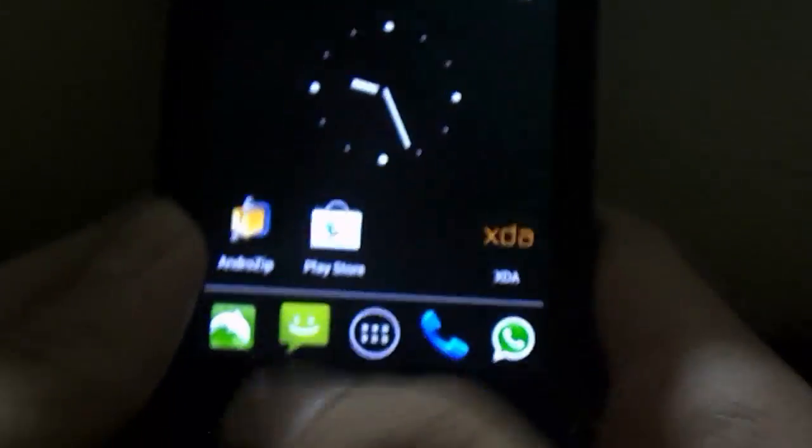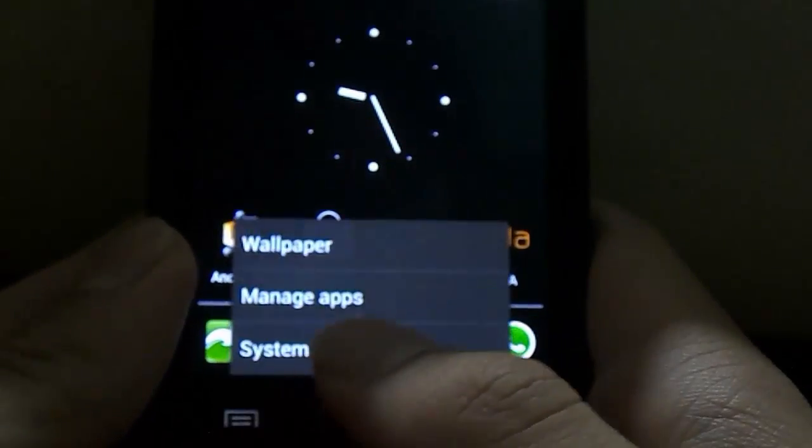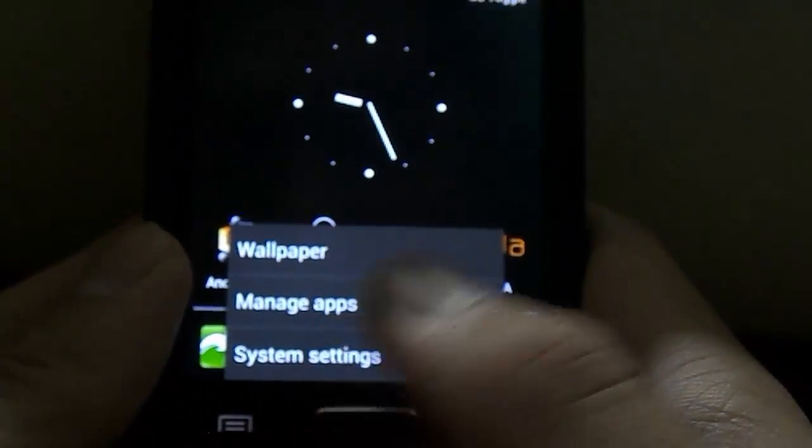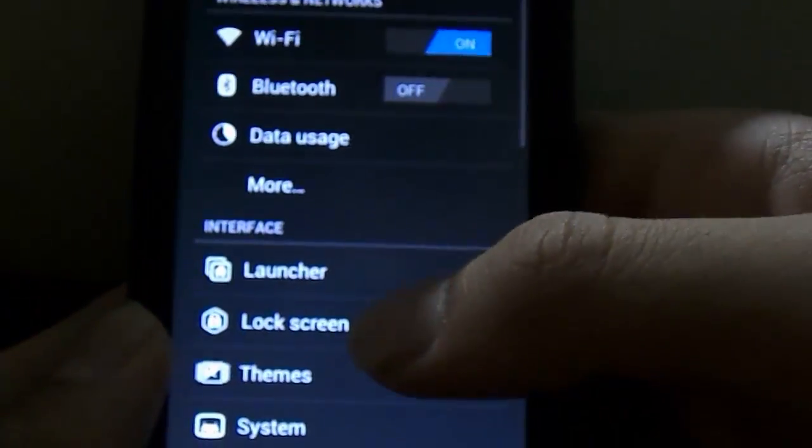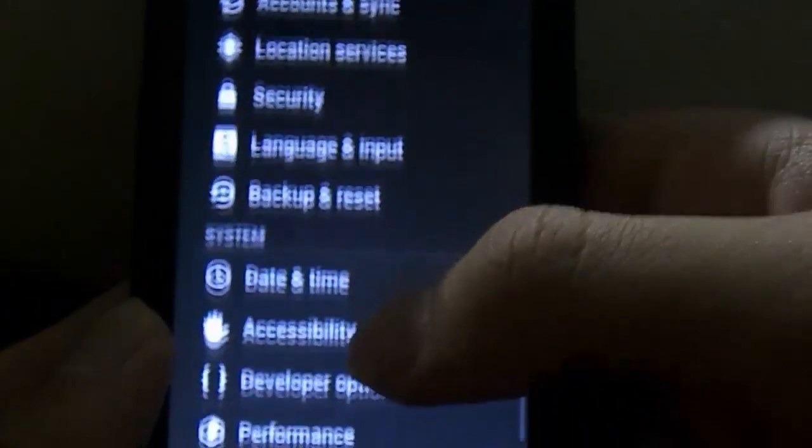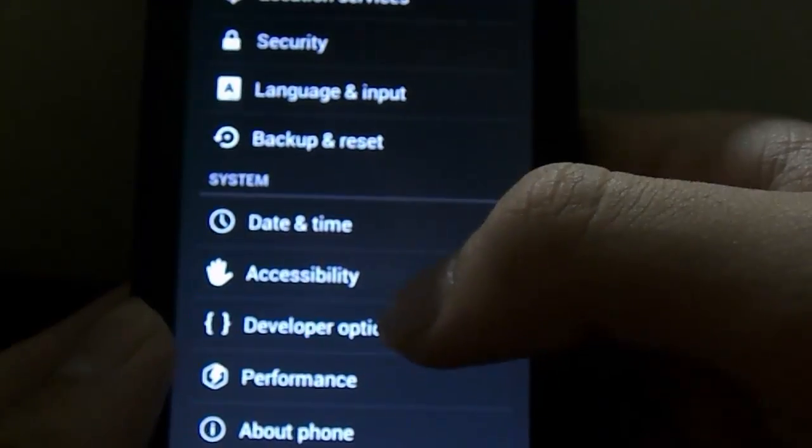What I have to do now is just basically go to System Settings. Right, and in System Settings scroll all the way down to this thing called Developer Options over here.